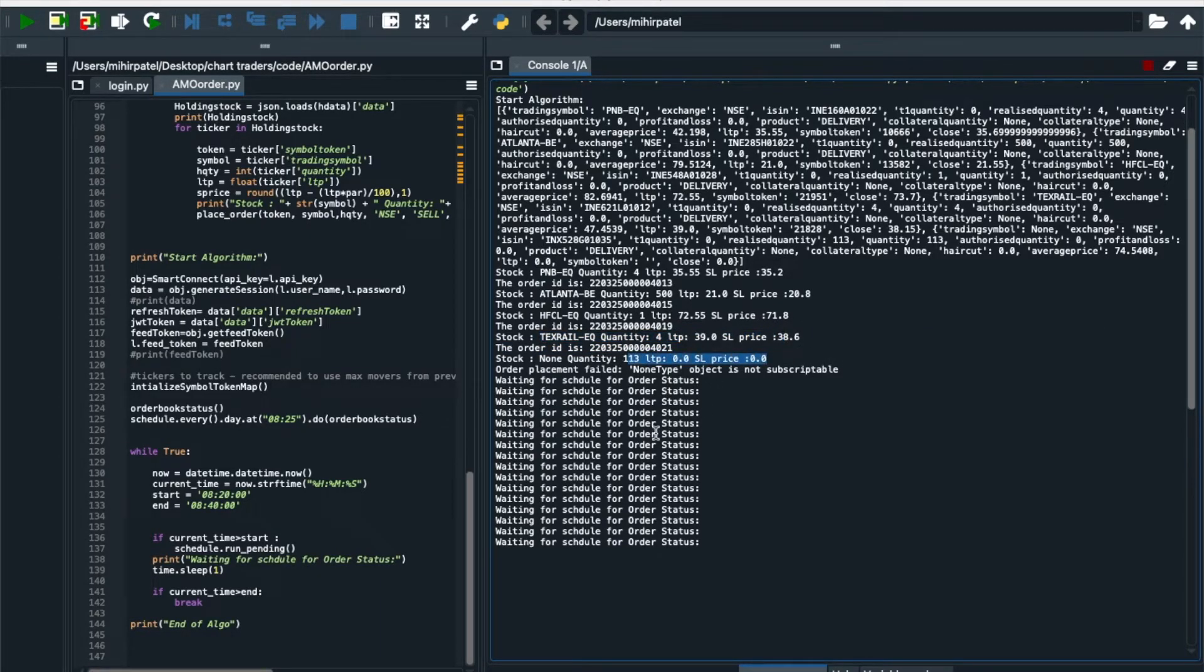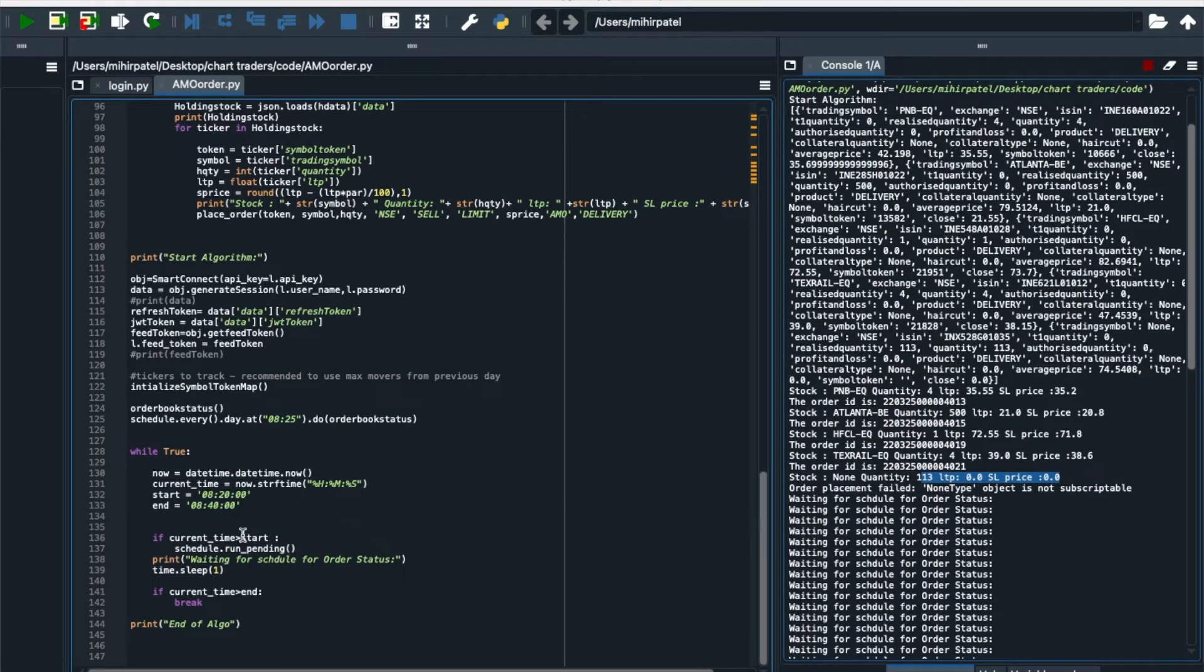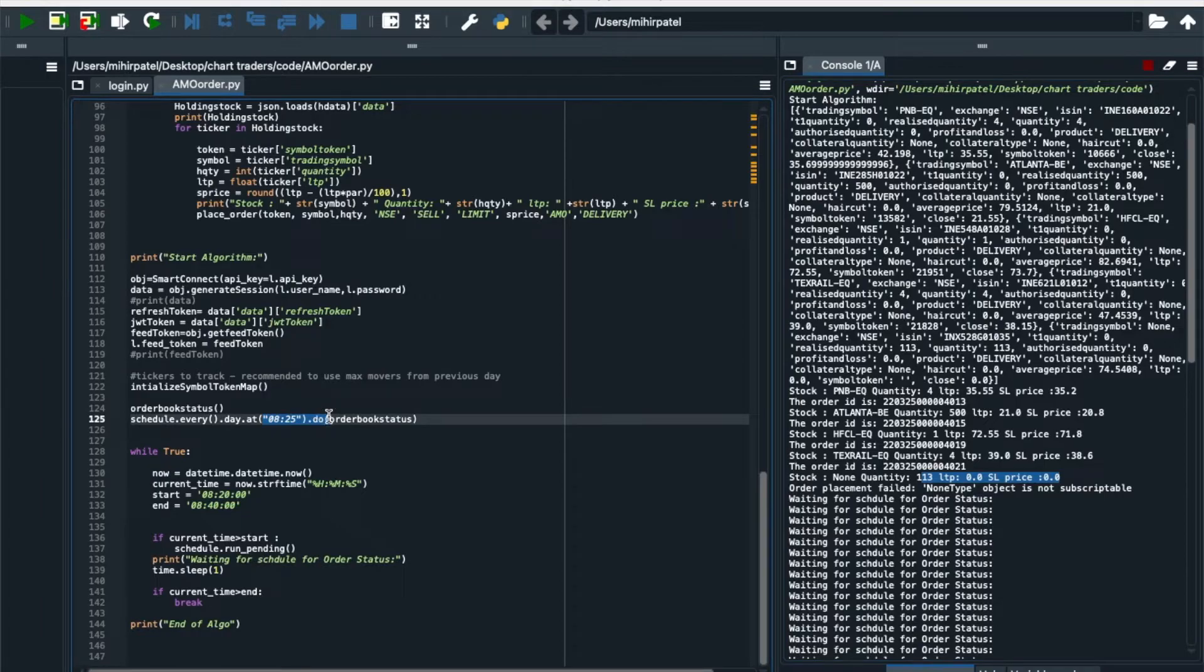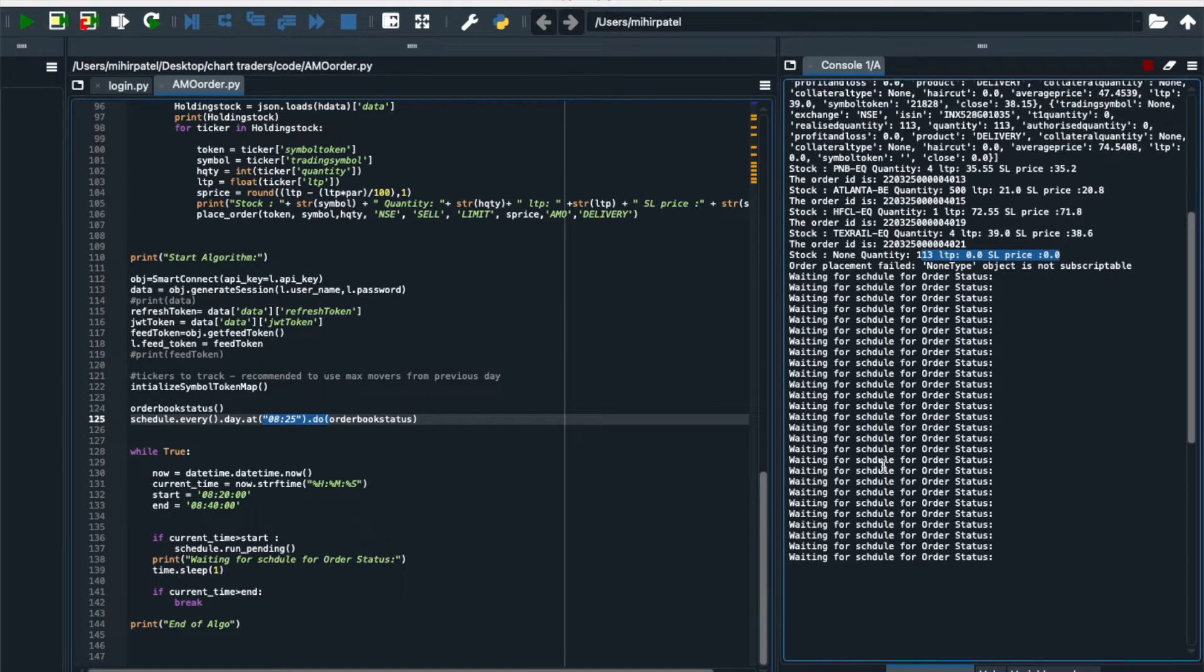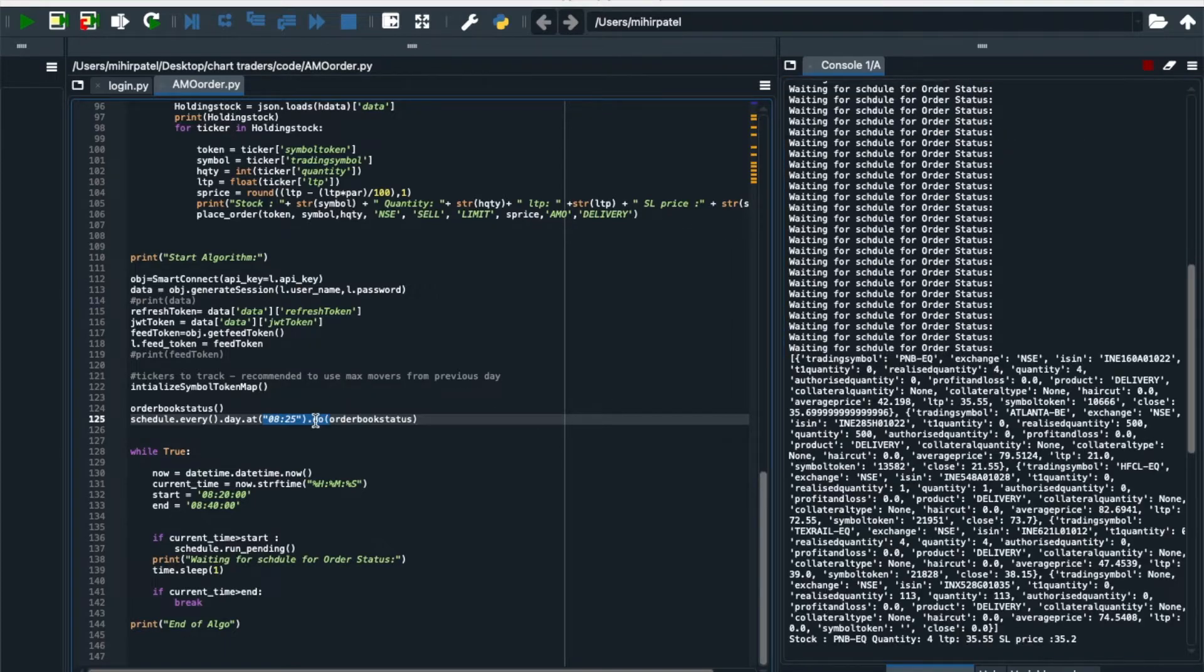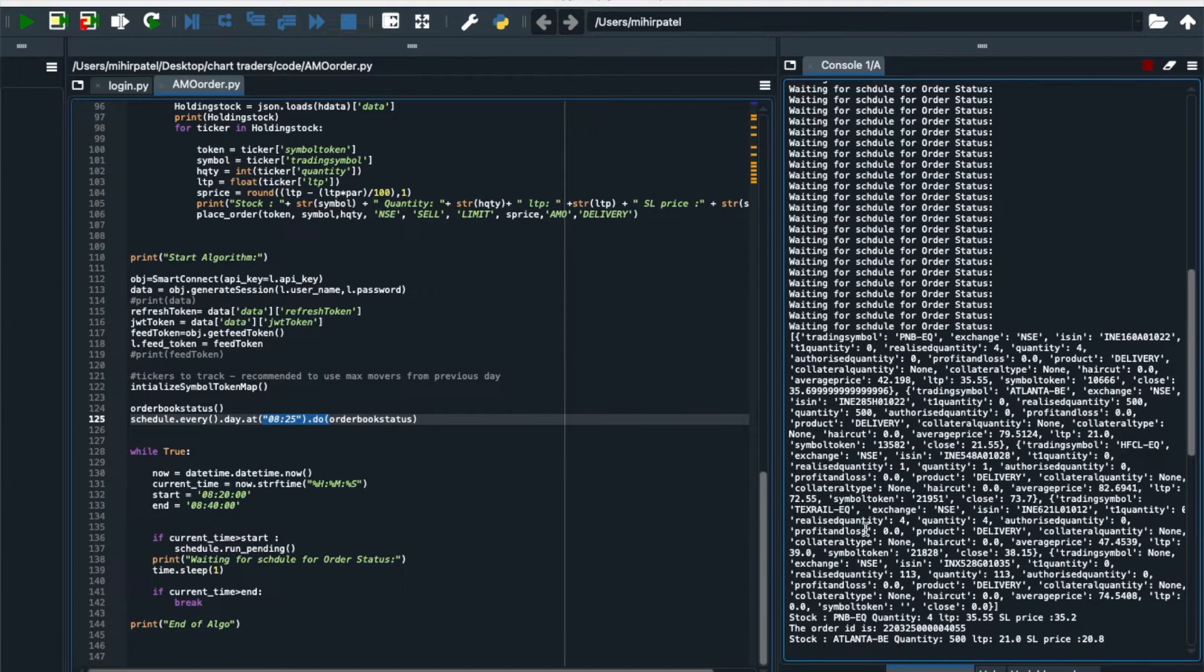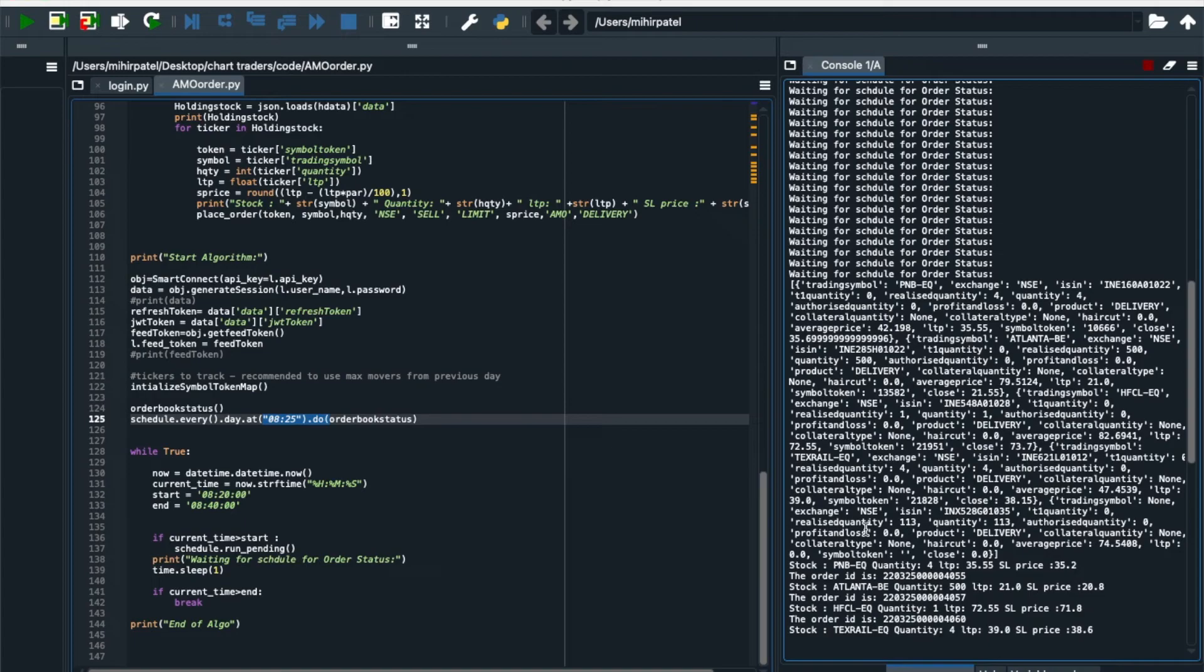Now all our order placed and again now you can see it is waiting for scheduler because we have run it here two times, one is at 8:25 and second is all order status. So now it is waiting for 8:25.